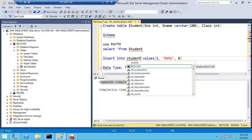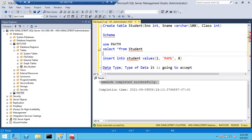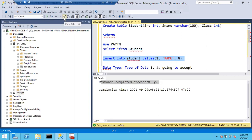Before running the query, it's always better to go with the parse button first. In case any errors are there, you can easily identify them with the help of the parse button. The parse button will simply check whether the query is right or wrong.